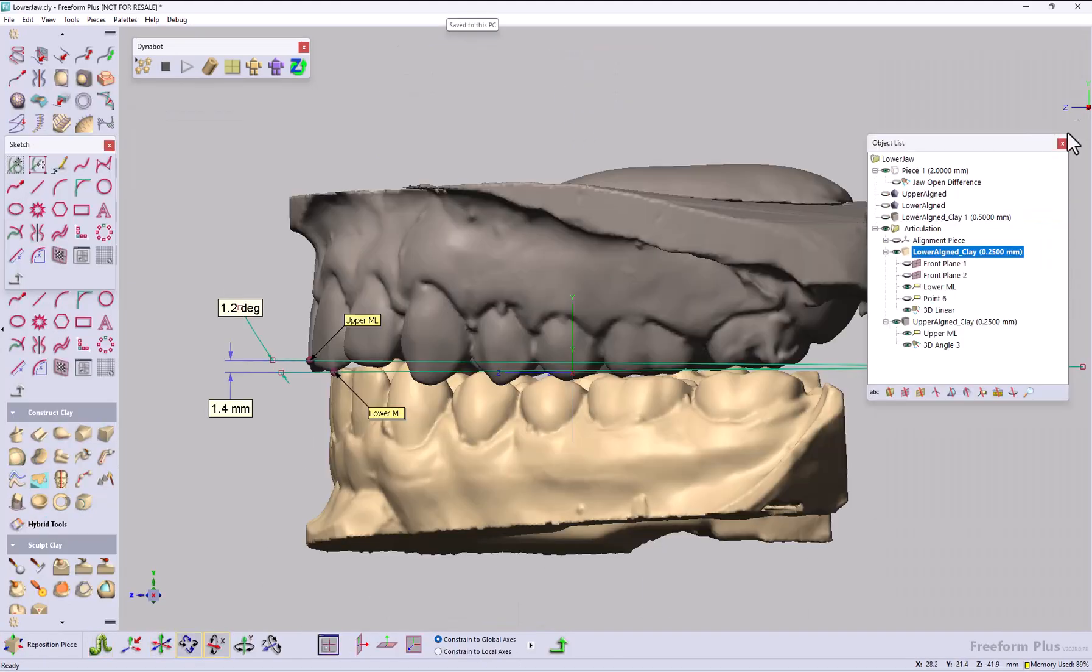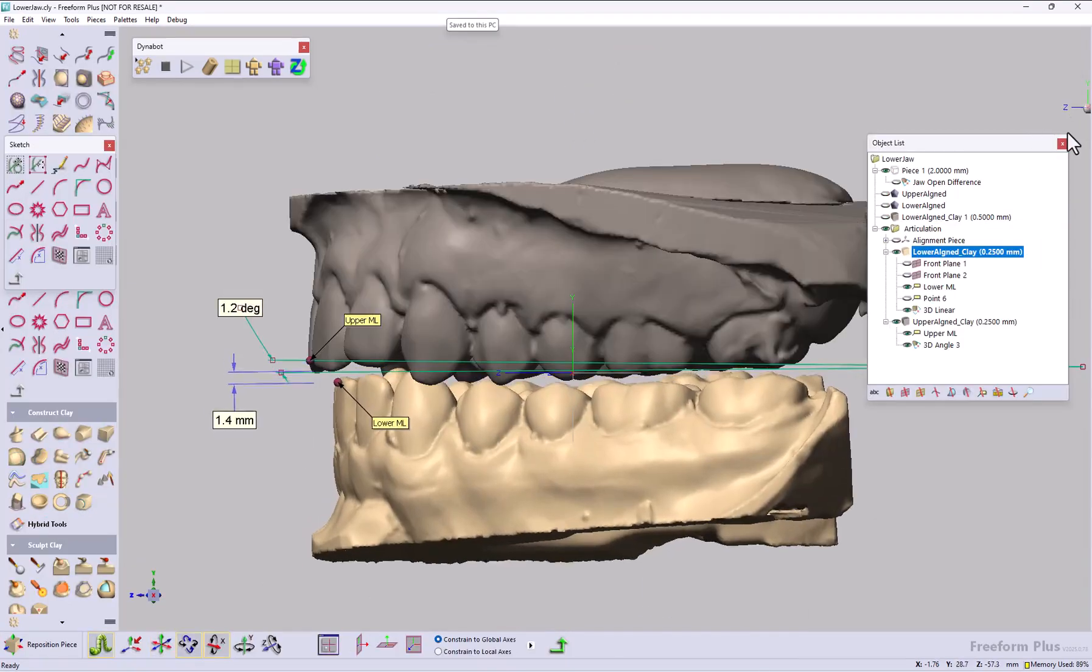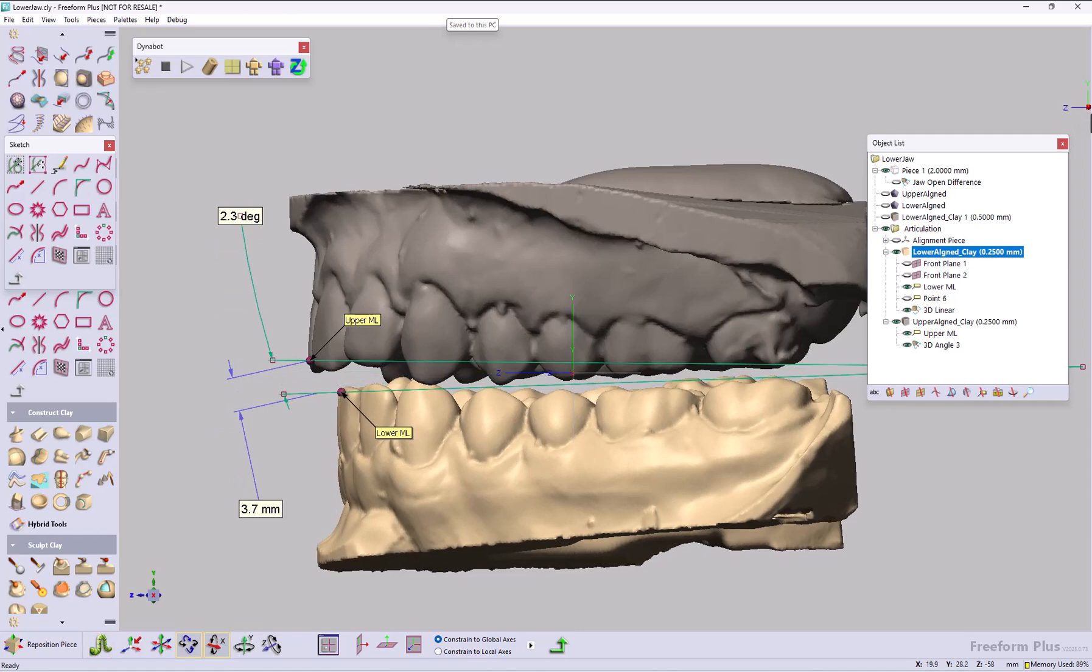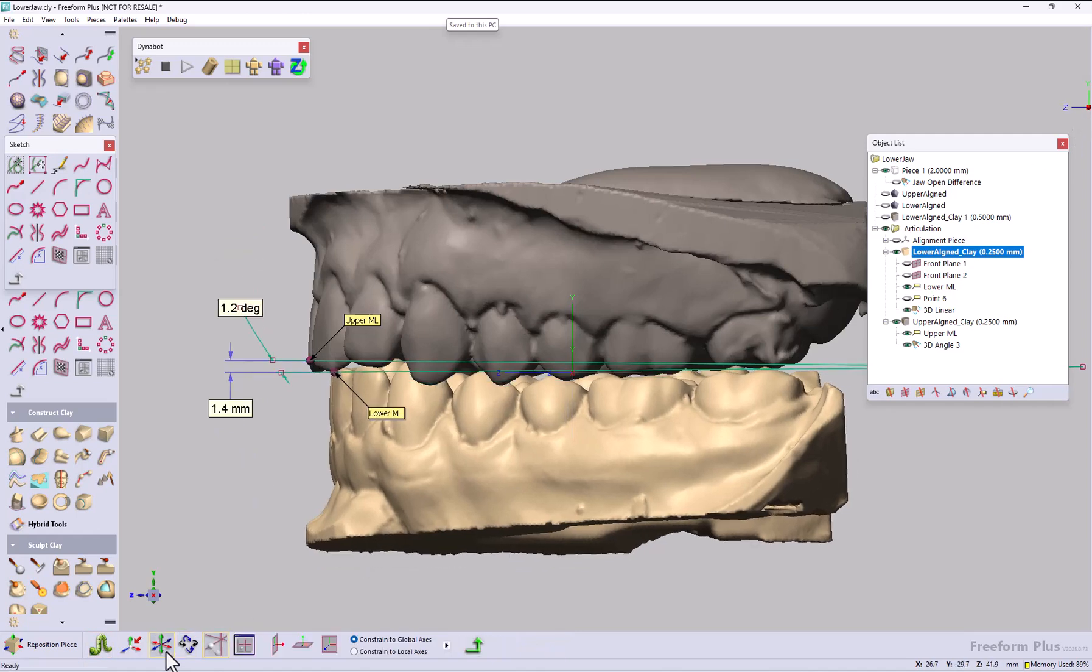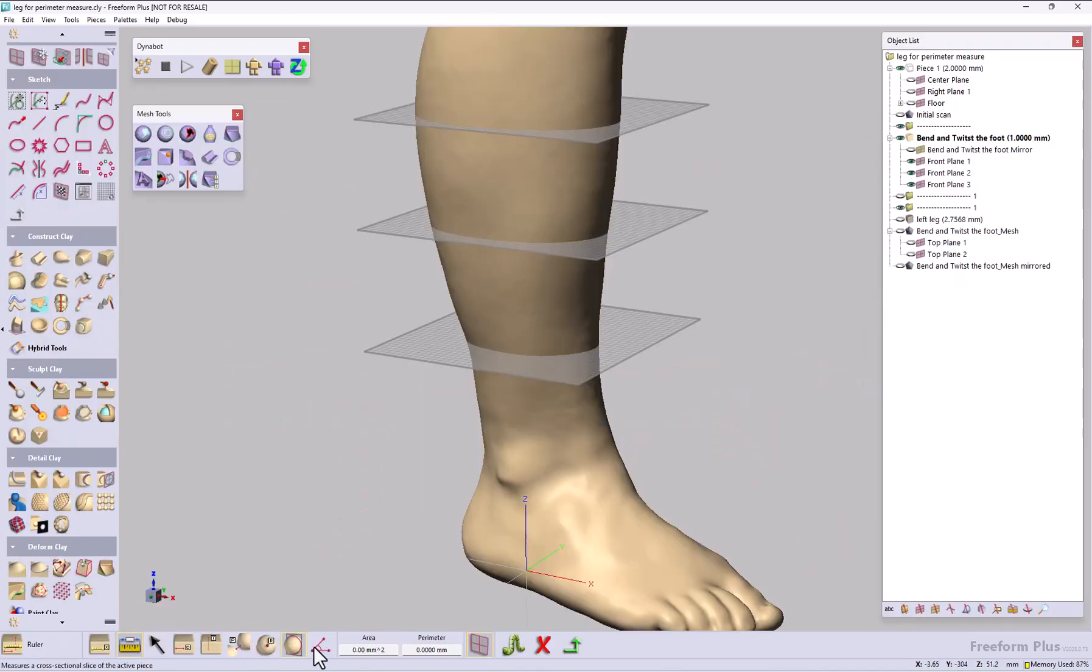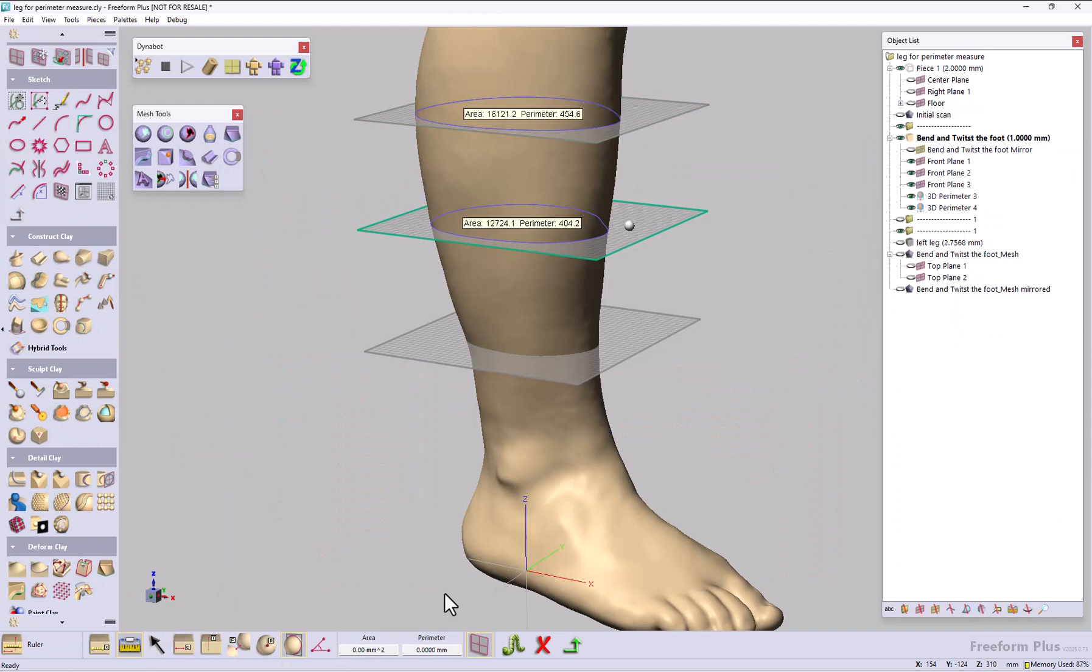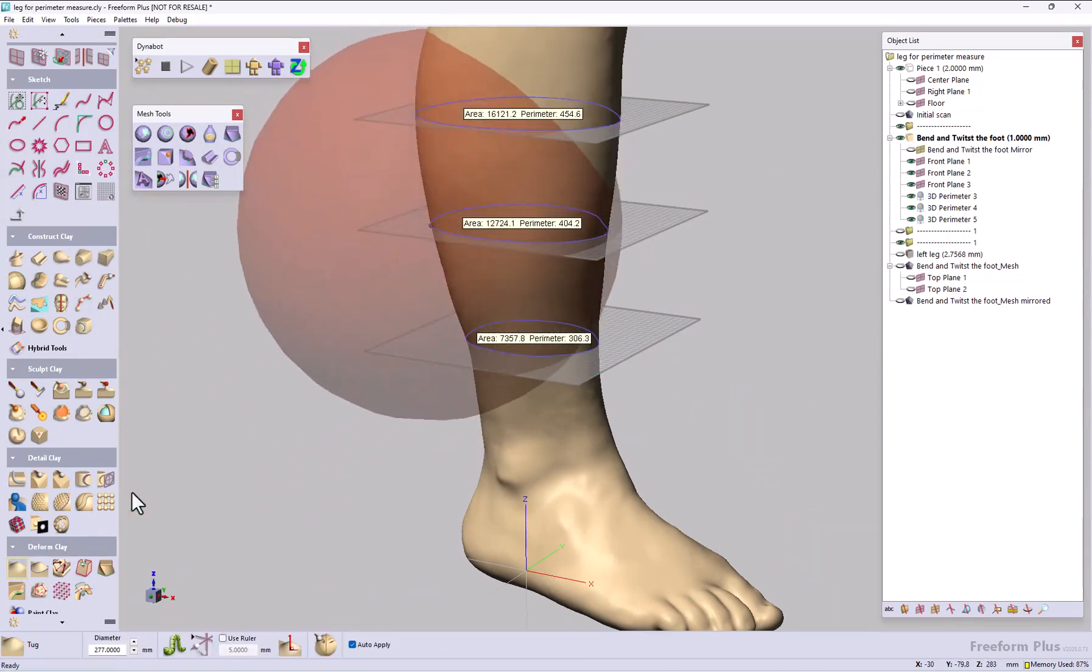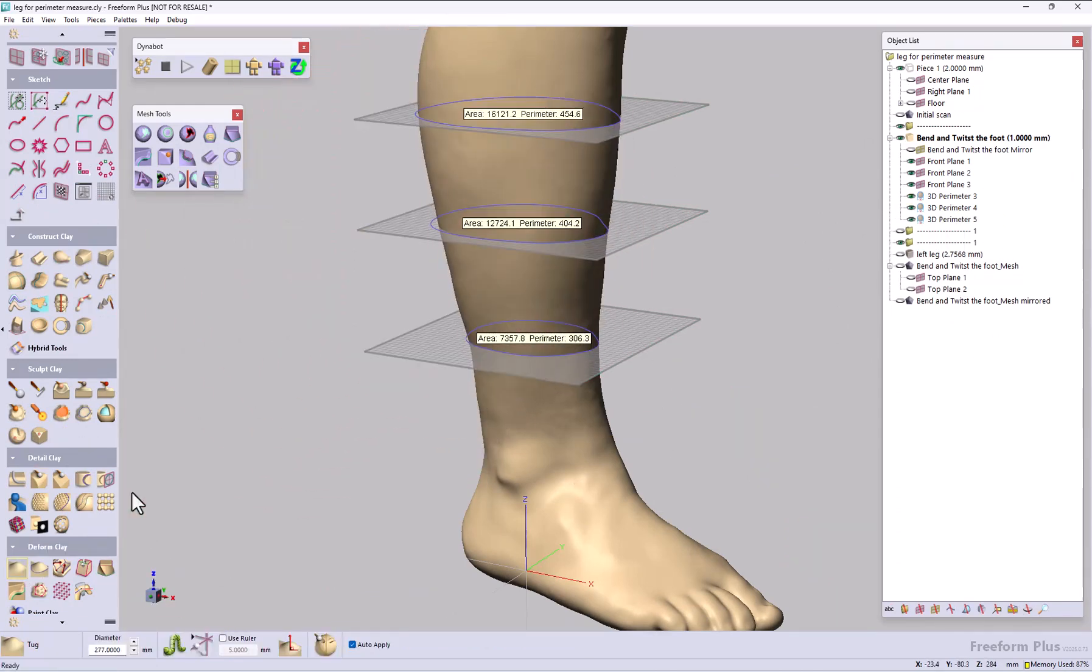3D measure updates. You can now switch between instant and permanent measurements and link them to pieces and points for automatic updates. Users can now measure the perimeter and cross section at a plane and update those dimensions as the model changes.